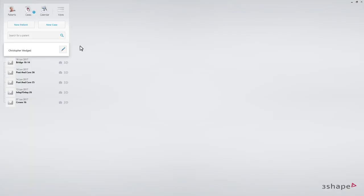While watching this video, you will learn the workflow for an implant bridge in the TRIOS application.